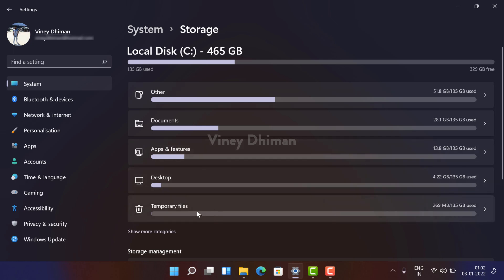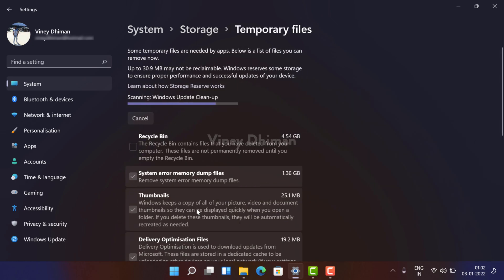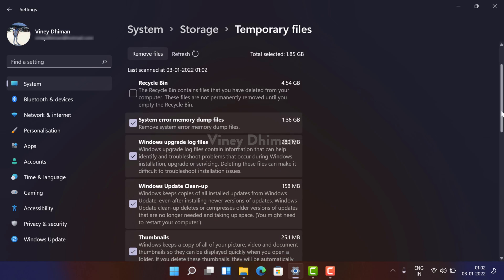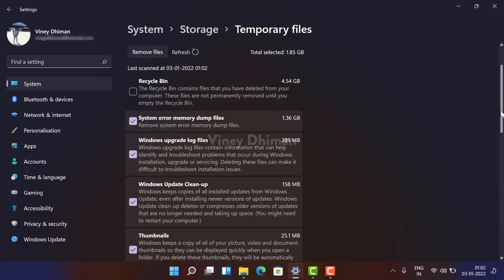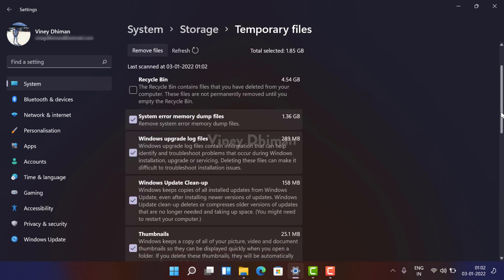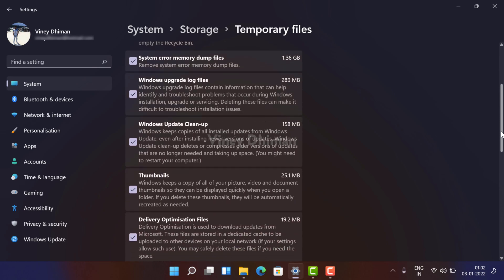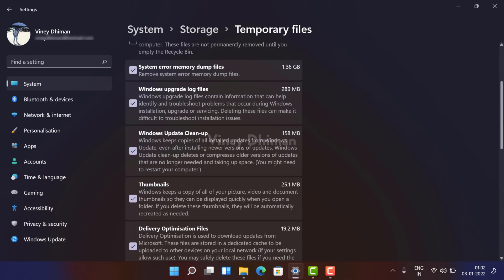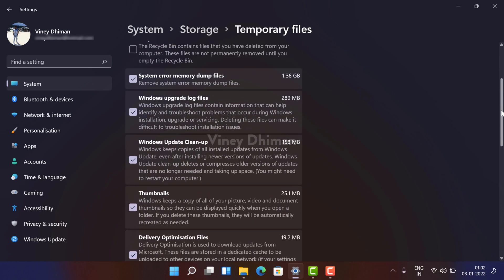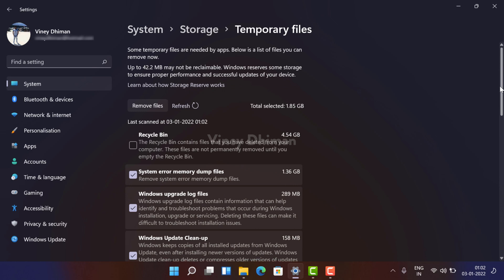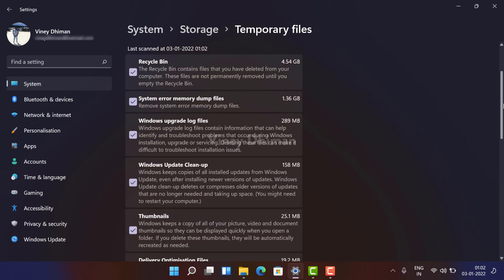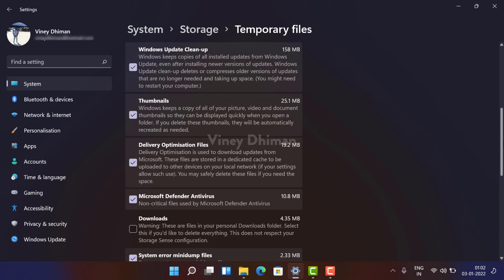Here you need to select Temporary Files. Now under this page you will get a list of all the temporary files stored on your device. So depending on your preference, you can now select the boxes for the files that you want to delete.